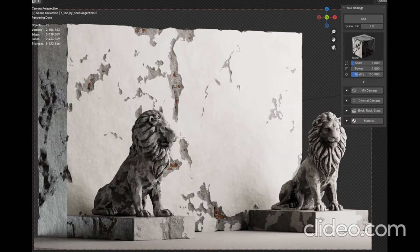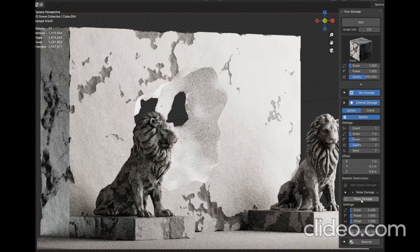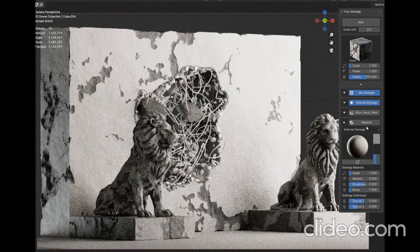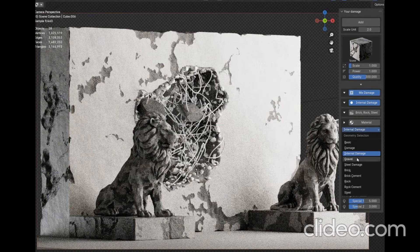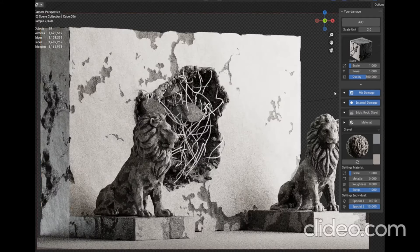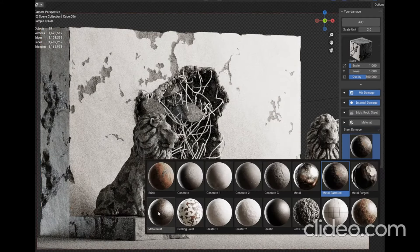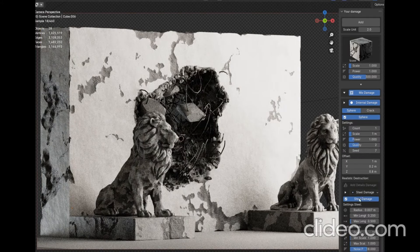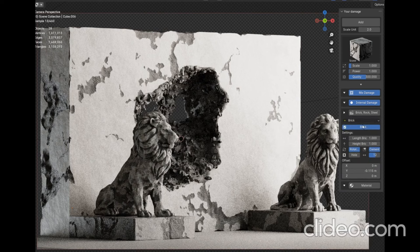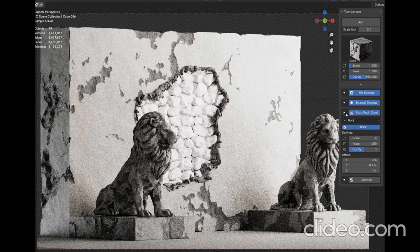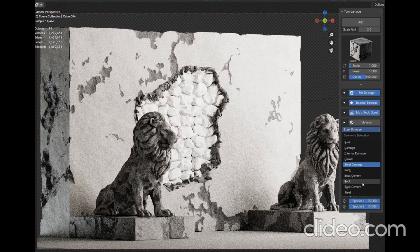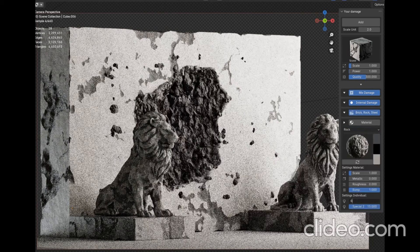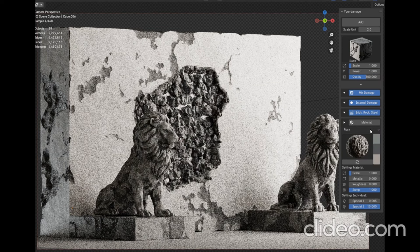But that's not all. This powerful add-on also allows you to add internal damage like brickwork, stone walls, and steels with procedural materials. So, if you're ready to take your Blender creations to the next level, stick around as we explore all that Mixed Damage has to offer. Don't forget to hit that like button, subscribe to our channel, and let's get started.